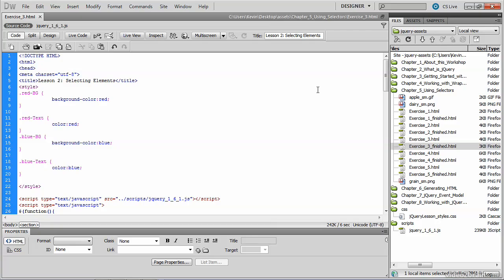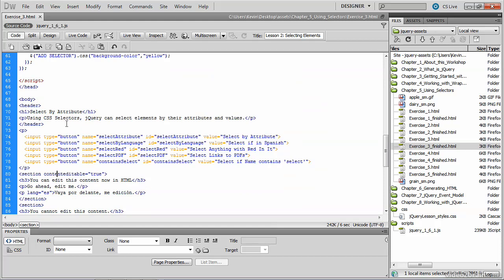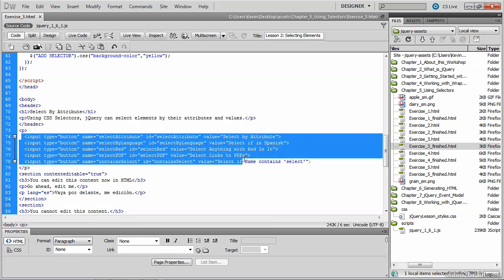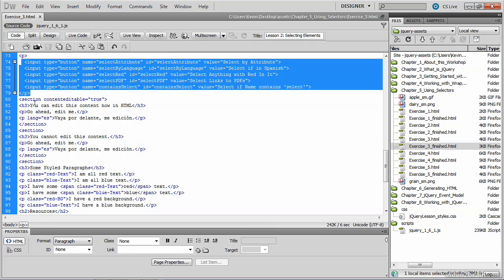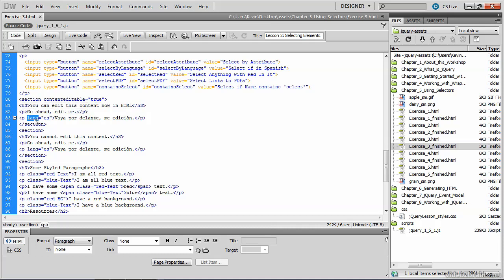Let's take a look at our source code and get started with these selectors. First, we'll examine the document structure. Locate your body tag — we have a header followed by a paragraph, the input buttons that drive our jQuery in the finished file, and a section of the document. This is a new HTML tag called section, with a new HTML5 attribute called content editable, which allows the end user to edit the text. Following a heading, we have two paragraphs — one in English and one whose language attribute is set to the two-letter abbreviation for Spanish.